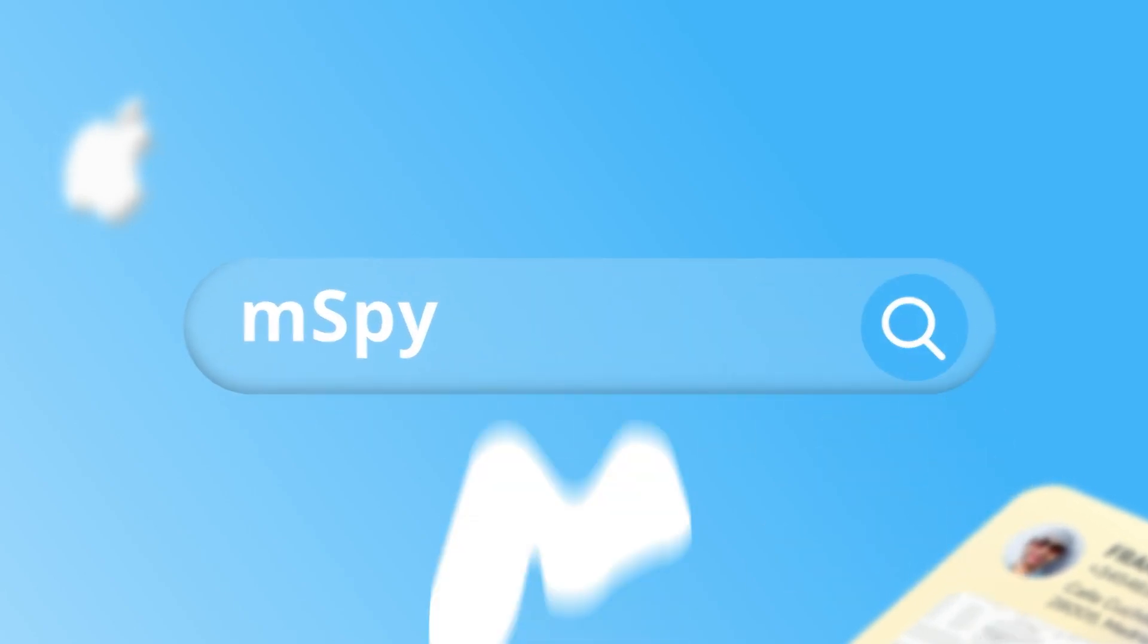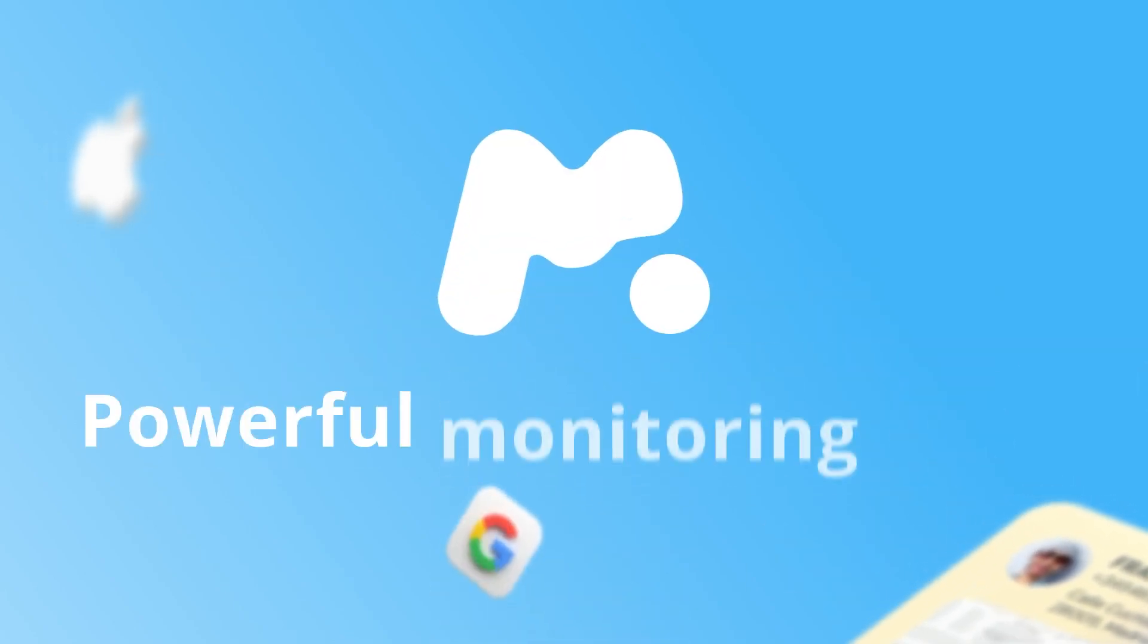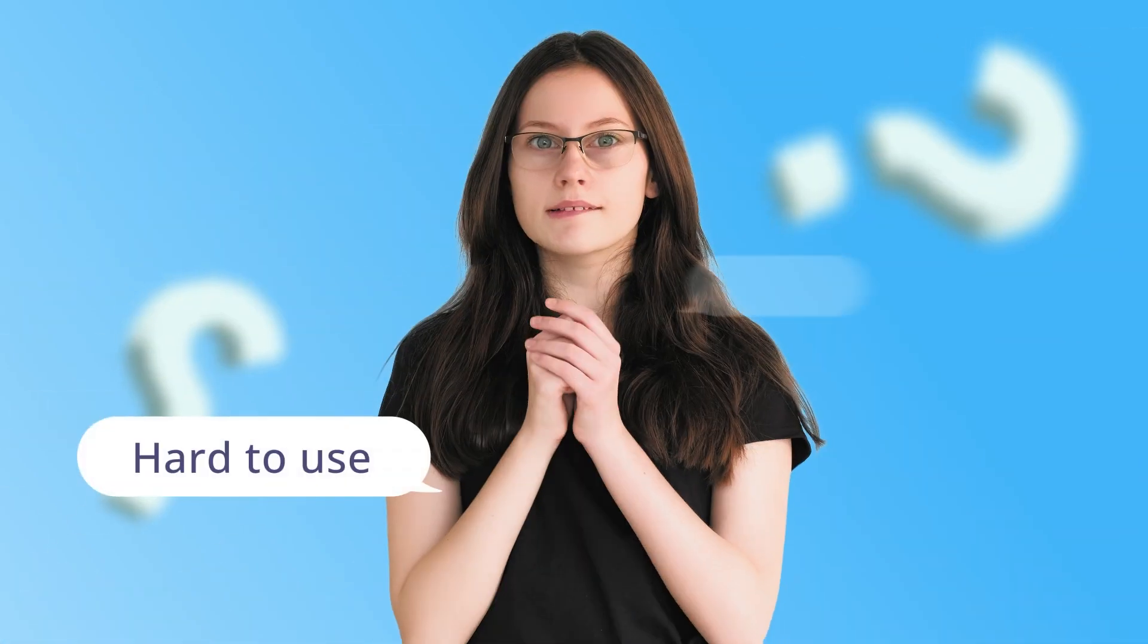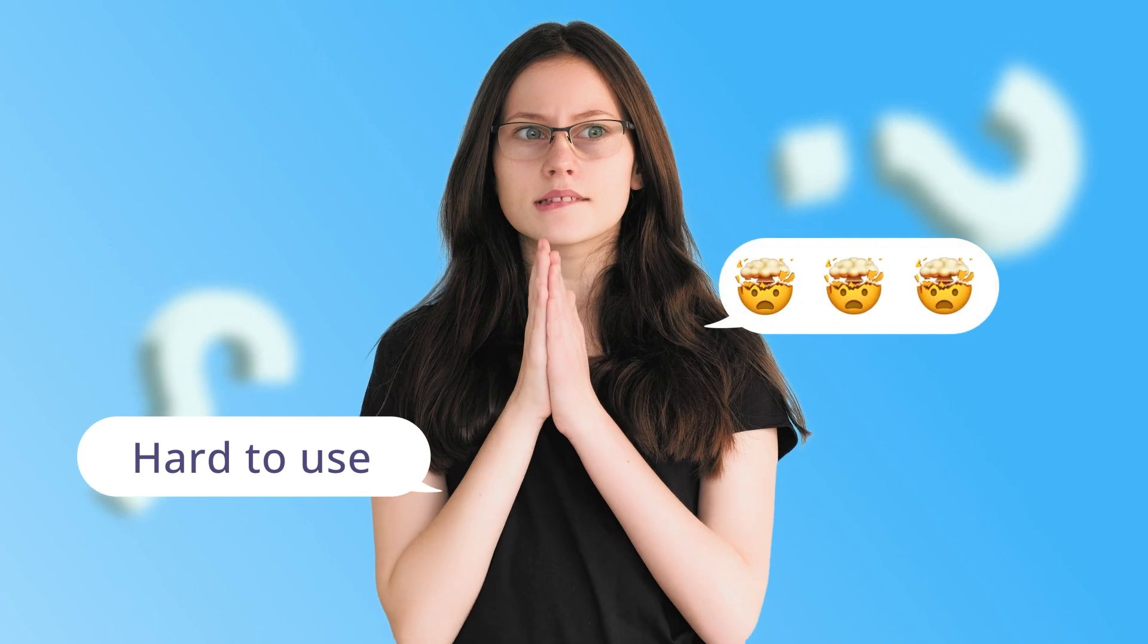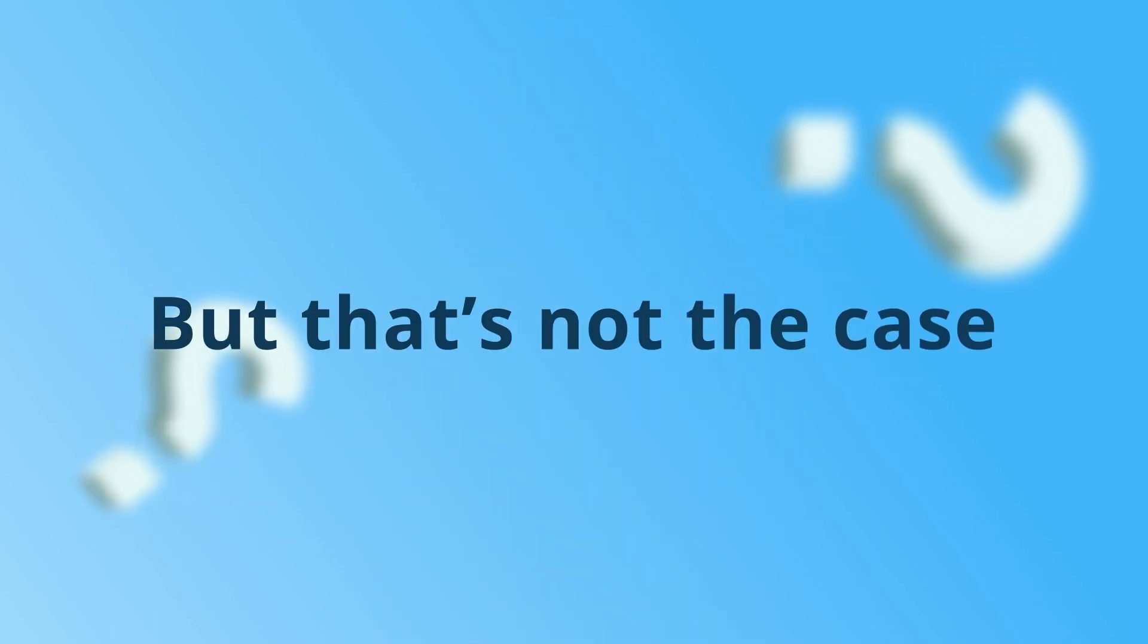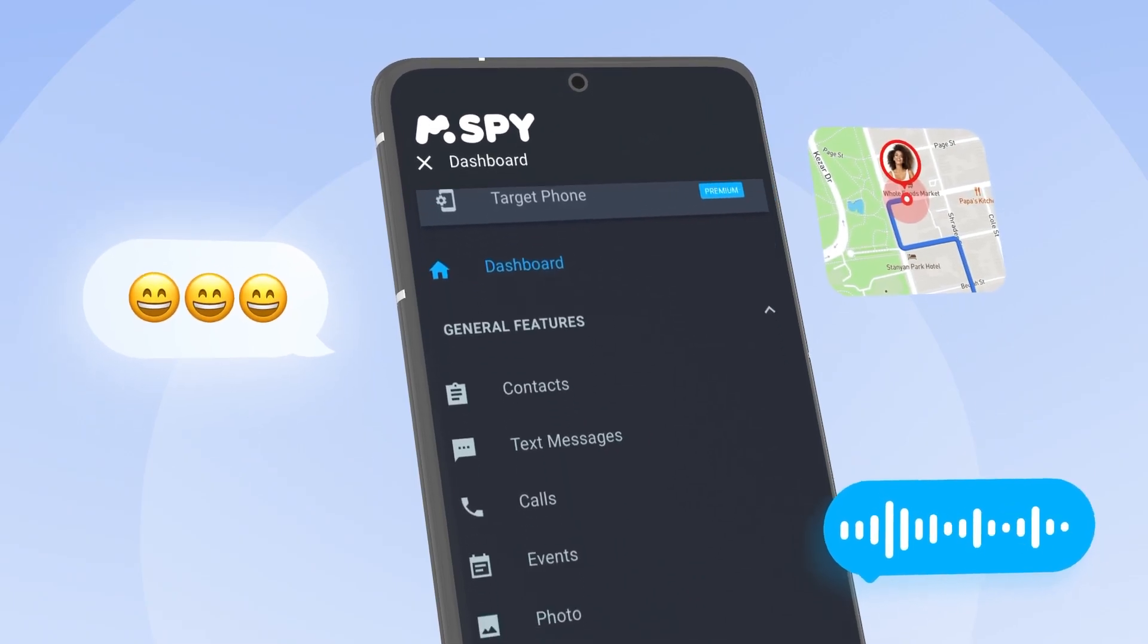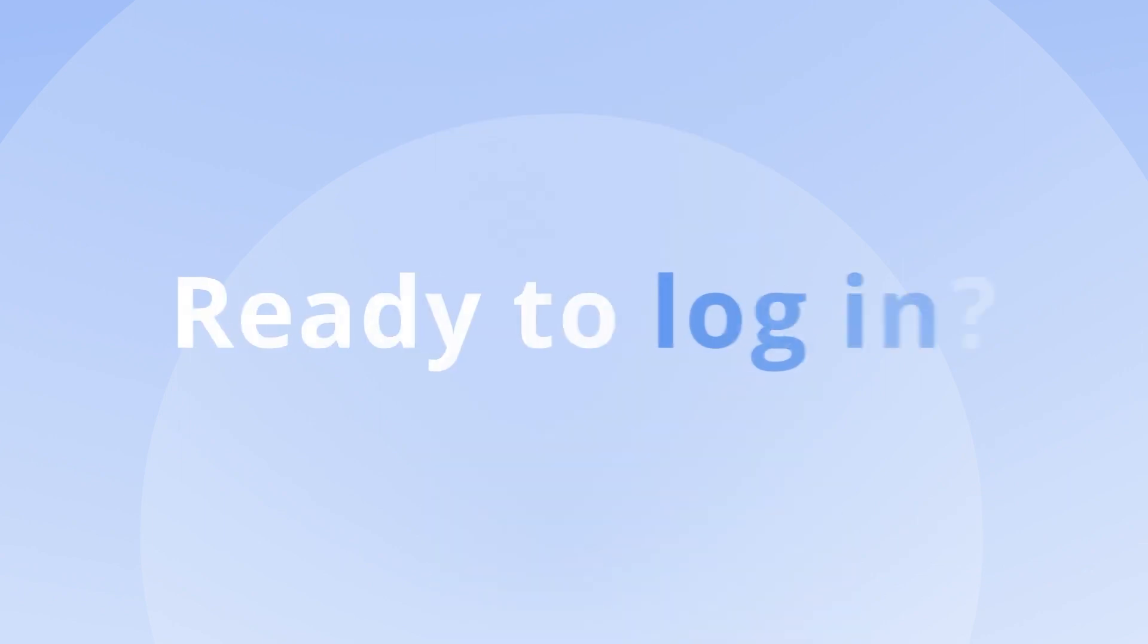mSpy is packed with insanely powerful monitoring tools, so you might expect it to be hard to use, but that's not the case. Let's explore mSpy's control panel together. Ready to log in?